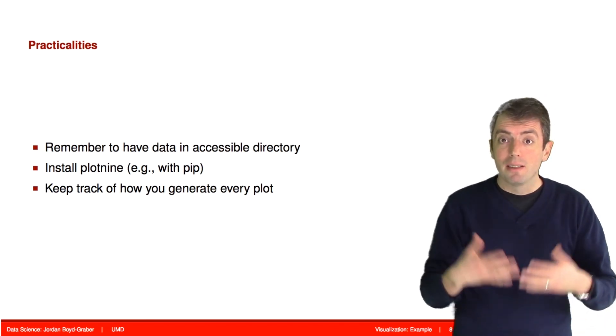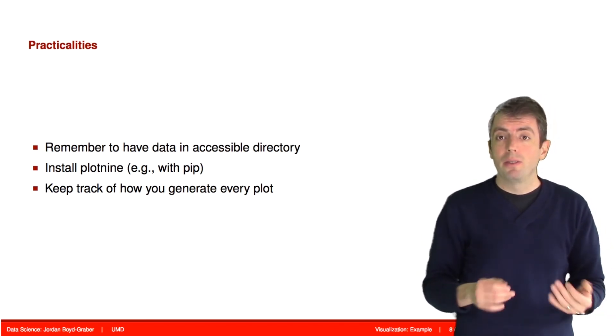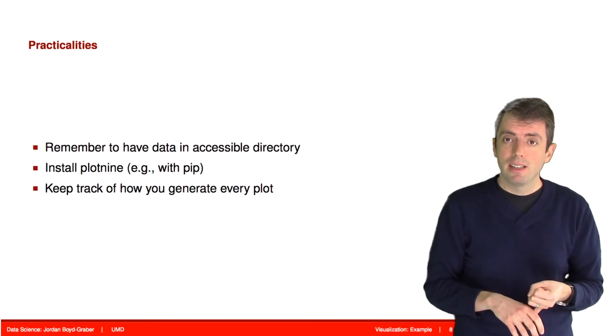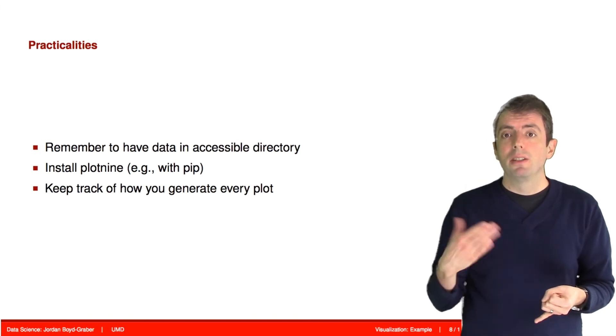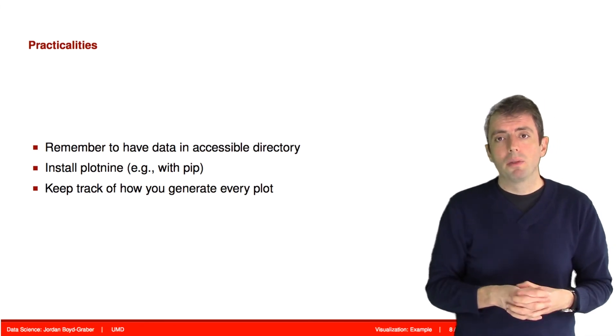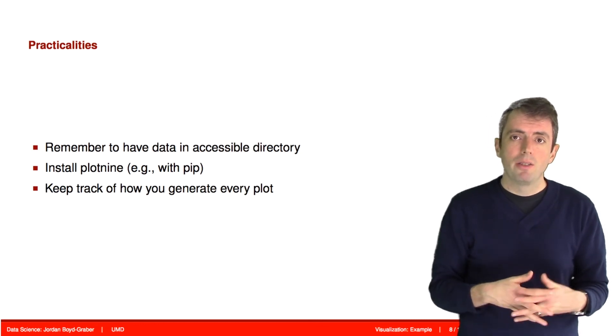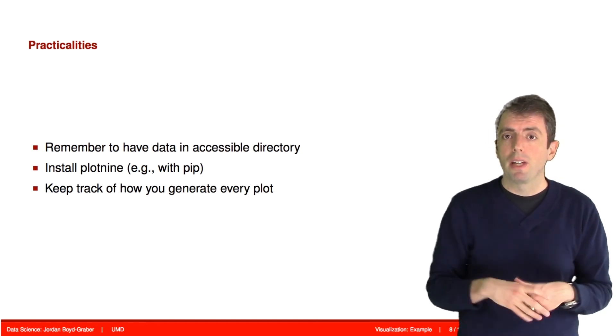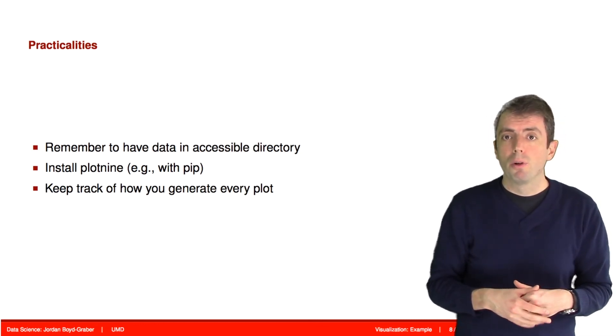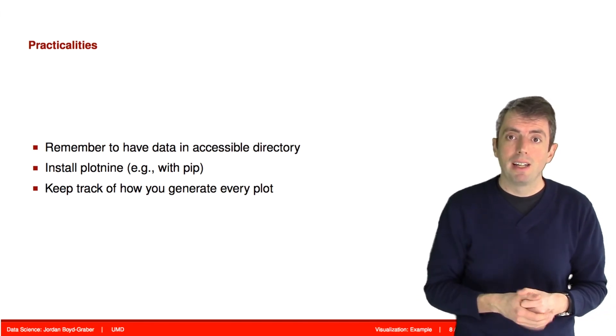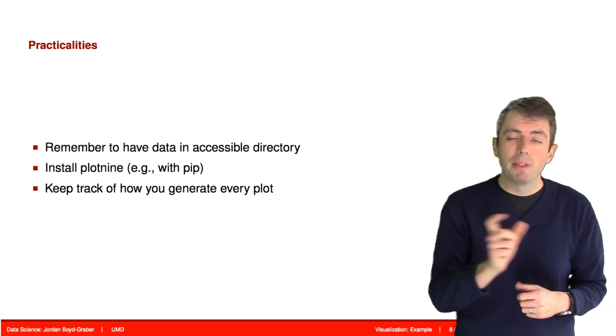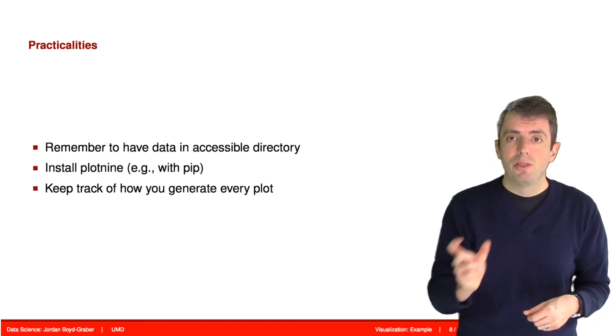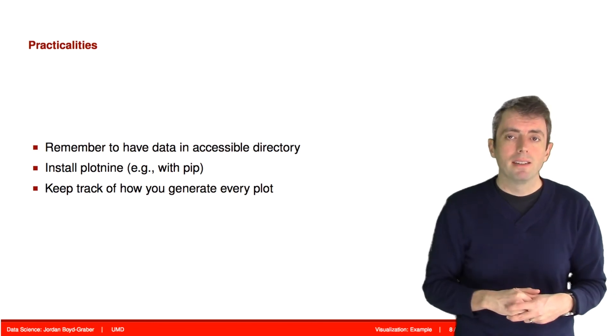As you're doing this, as you're playing around with it, make sure that you do have Plot9 installed. You can use the pip utility that comes with Python. Also make sure that you have the data saved in the appropriate location just like for the previous exercises that we've done. You need to be able to access the data to read it in through pandas.